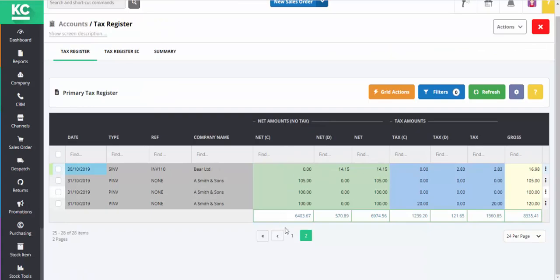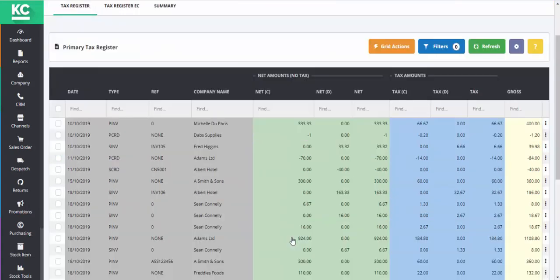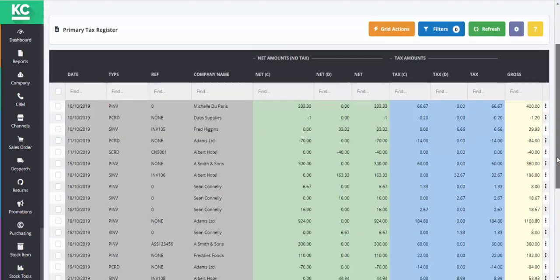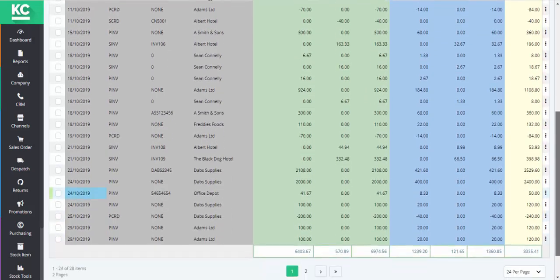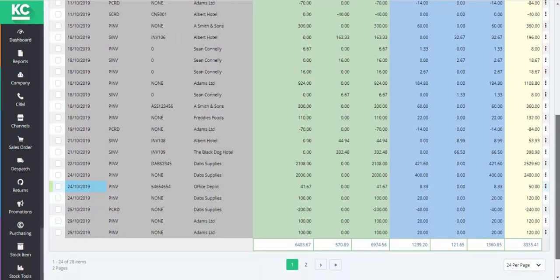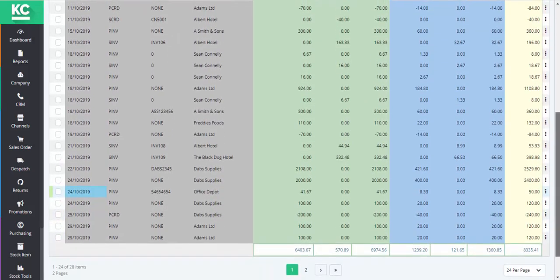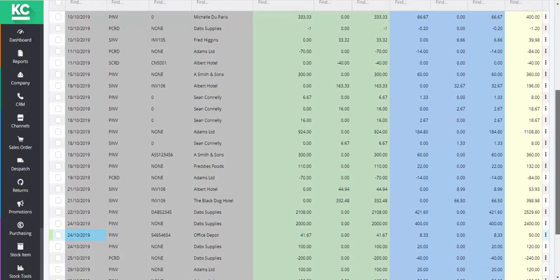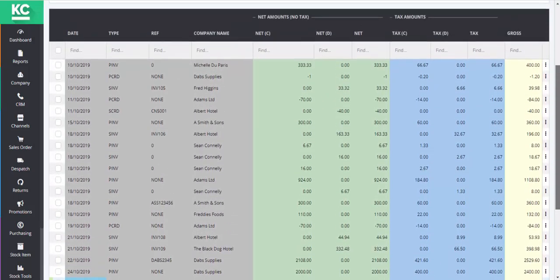We can return to page 1 and see the rest of our transactions there. We're now ready to submit our tax return. Thanks for watching.